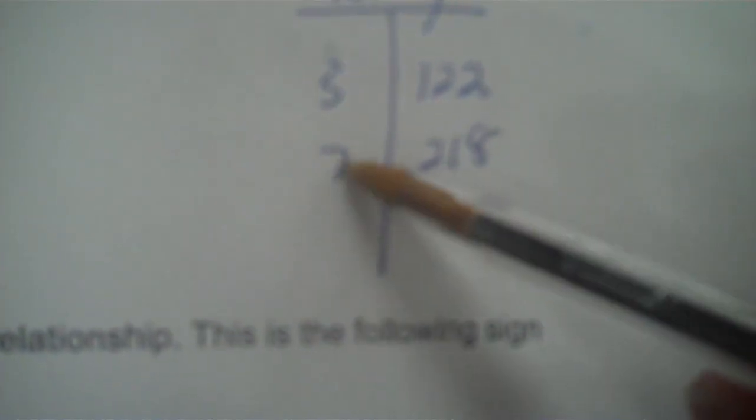Now to find how much one month would cost, that means how much would we go up every time there's a month. And that's y minus y, x minus x.